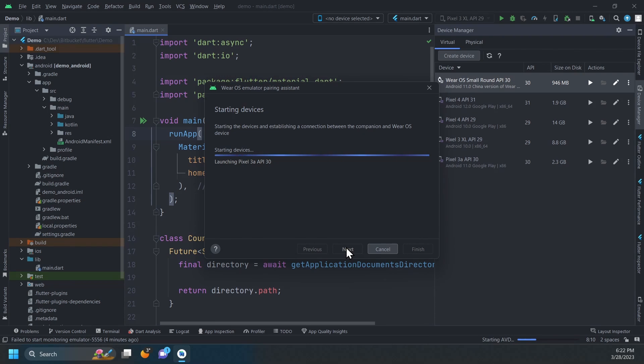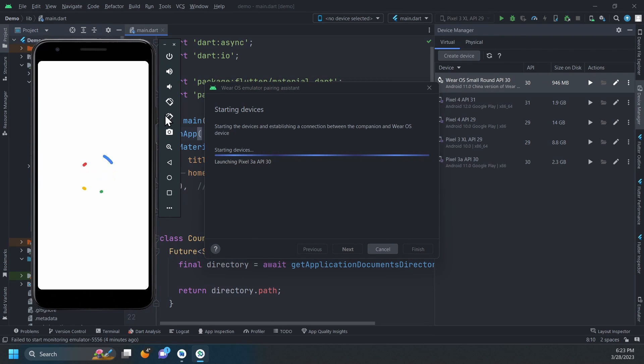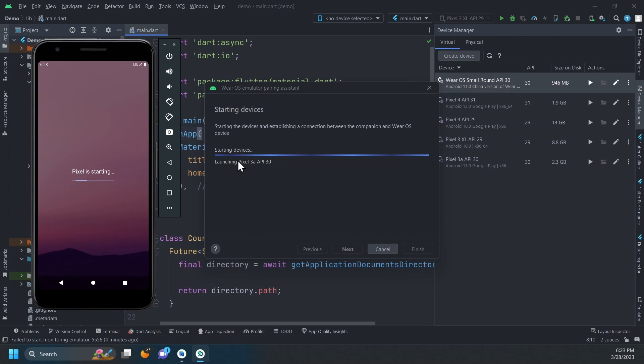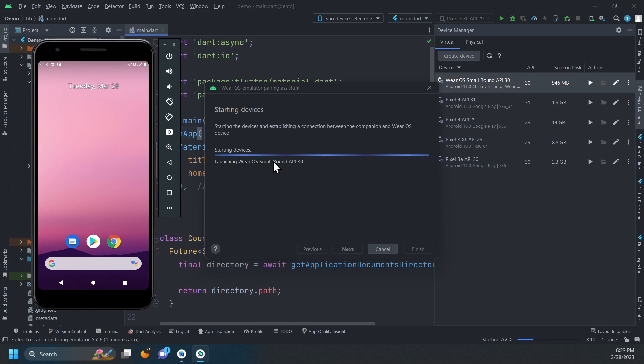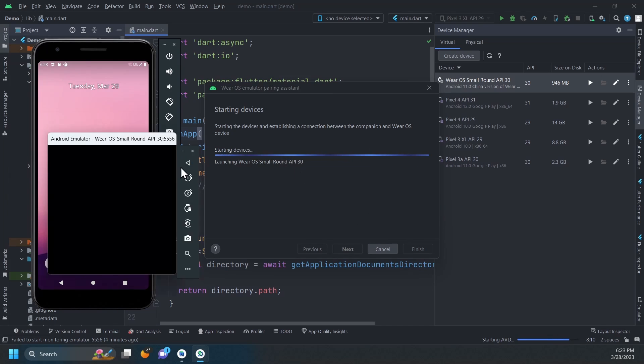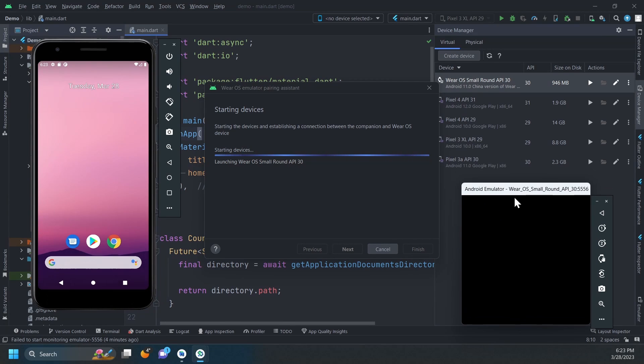The Assistant will first start the phone emulator, and then the watch emulator. This may take a few minutes.